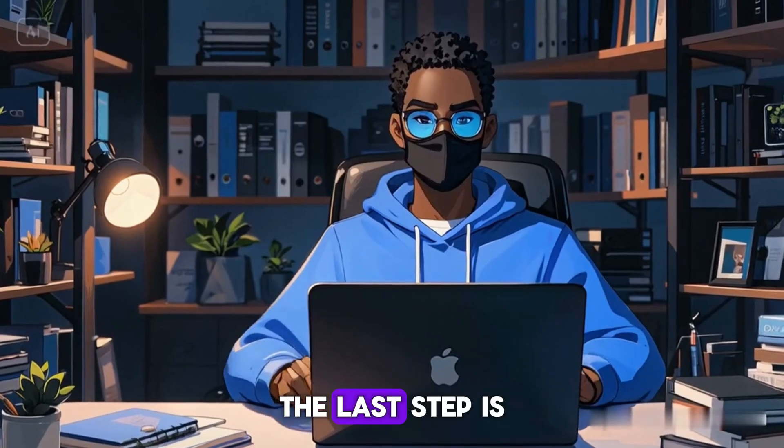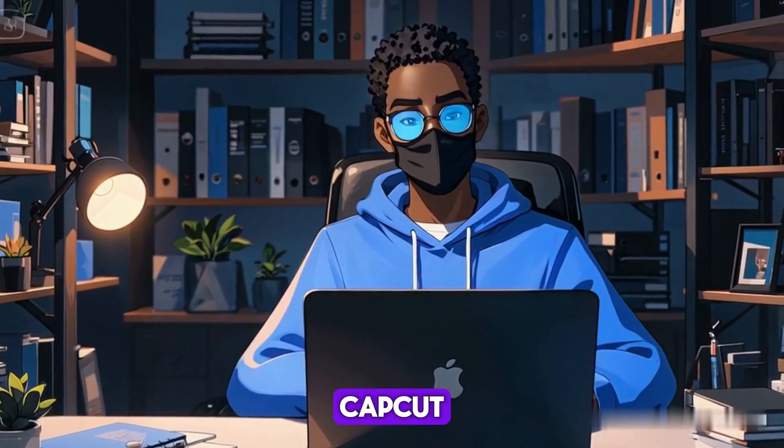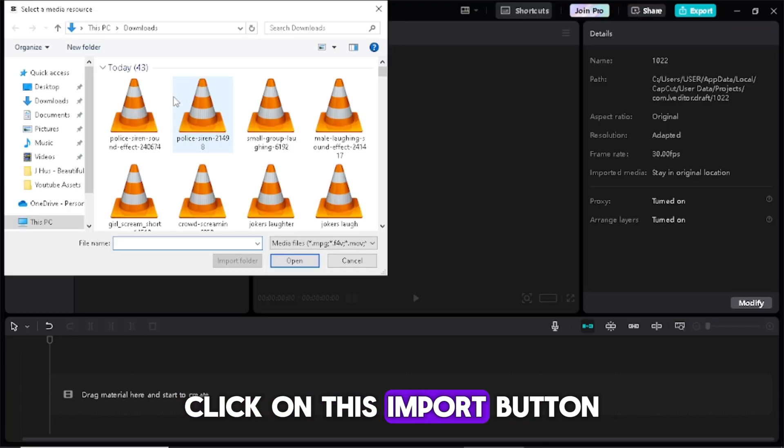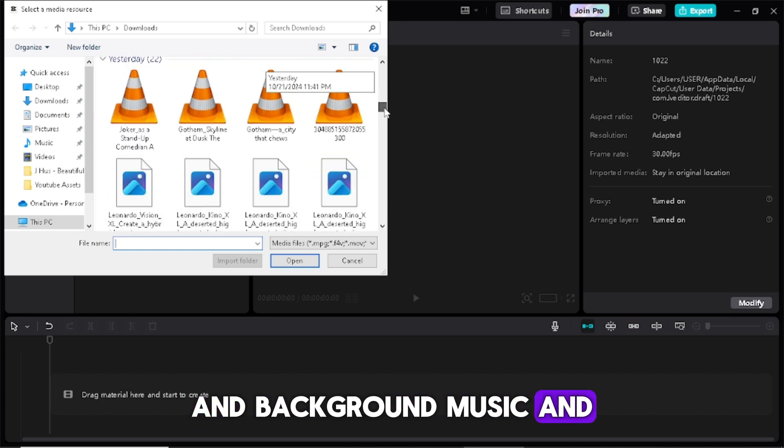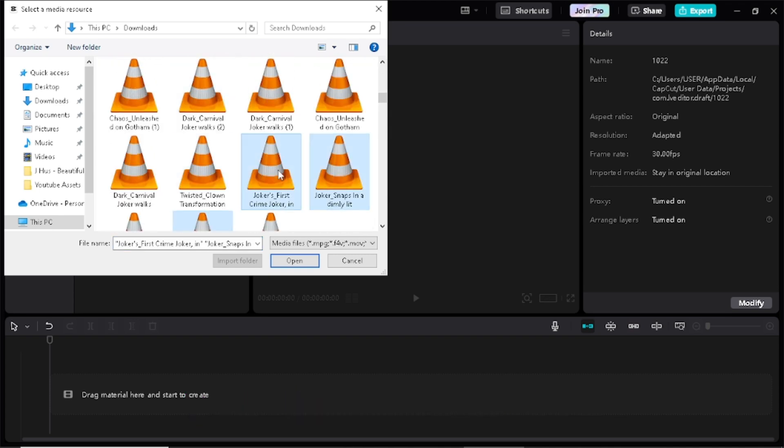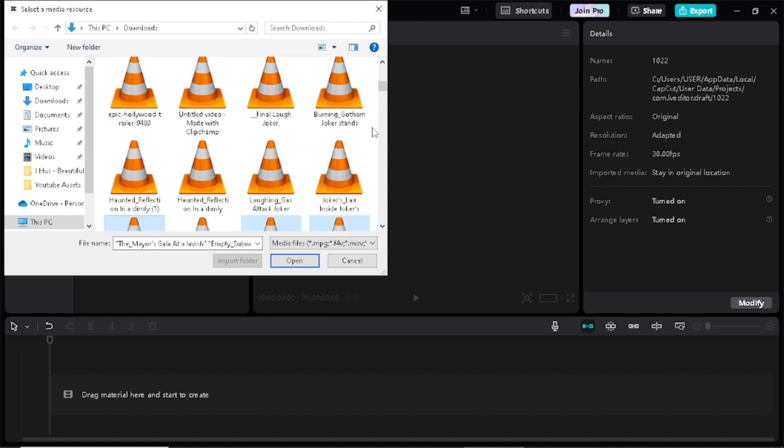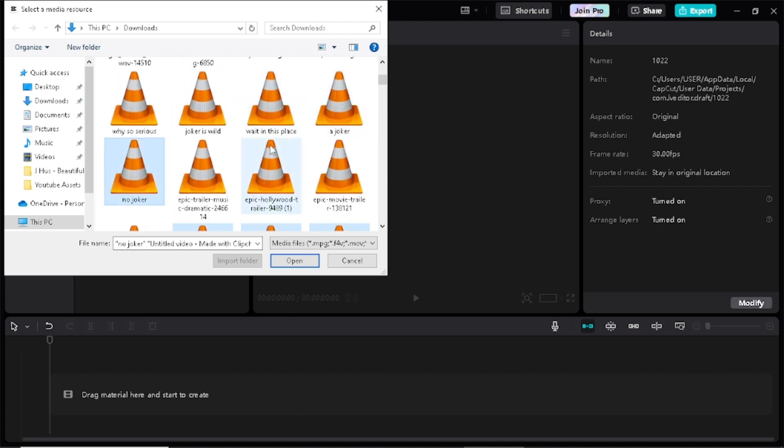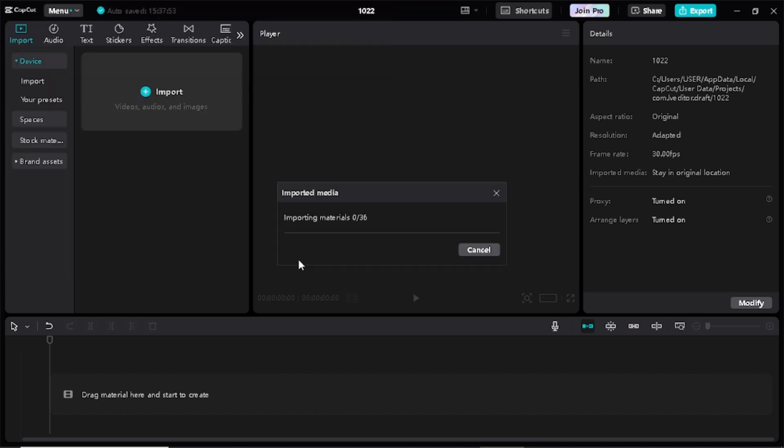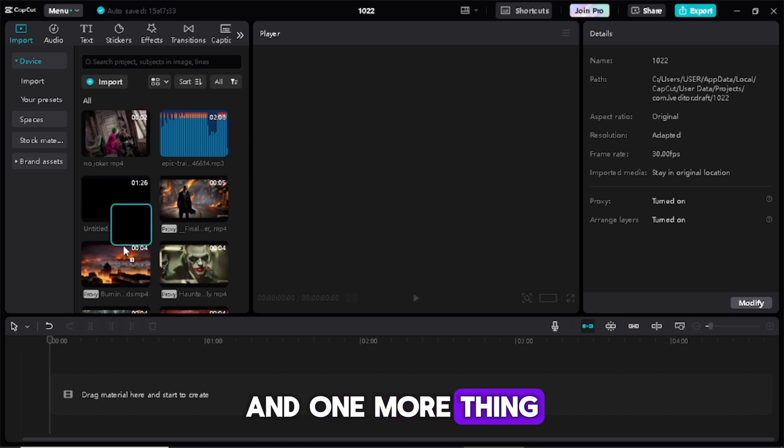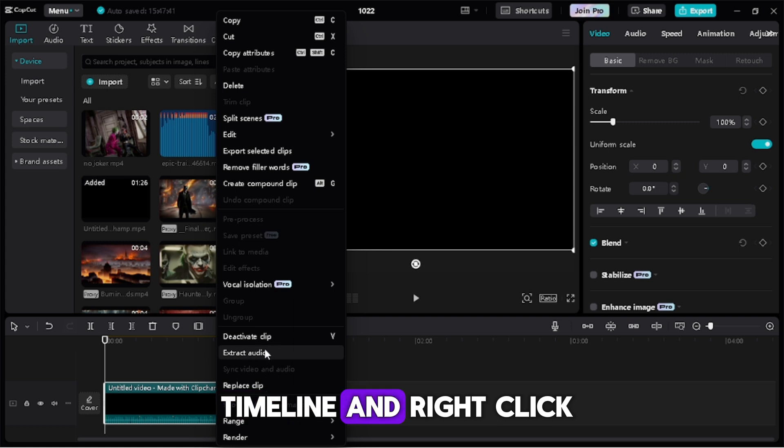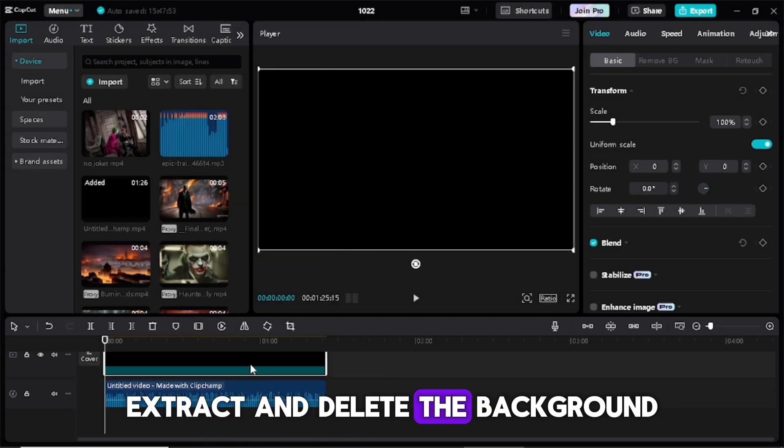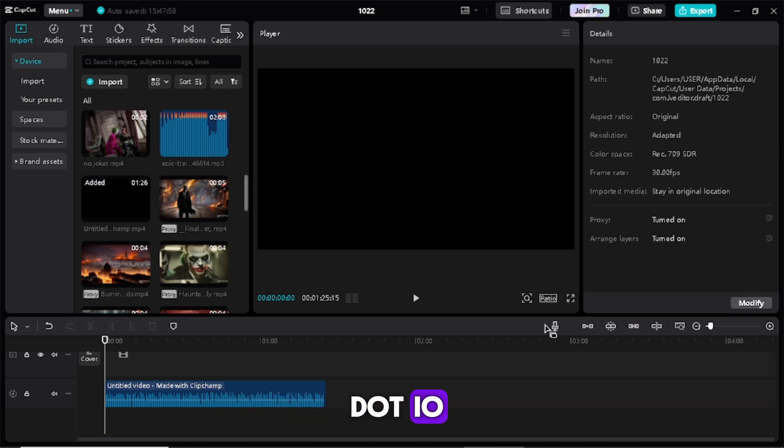Now the last step is to edit our trailer using this free editing software CapCut. Here in CapCut, simply get started. Click on this import button and select all our downloaded clips and background music and sound effects. And one more thing, ClipChamp voiceover is always exported in mp4 to simply extract it. Drag it to the timeline and right click on it and click on audio extract and delete the background. And use the same method to extract all those clips from yarn.io.